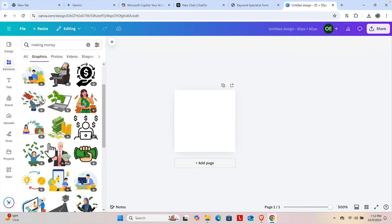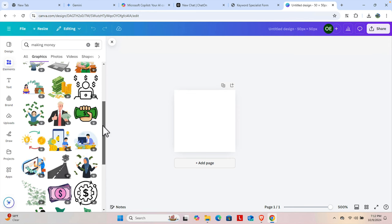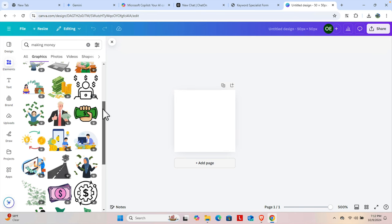We can choose any of these. If you have the Pro version, you can use these icons. I'm using the Pro version, so I'm going to use this one as the favicon. I'll click here and it will be inserted.